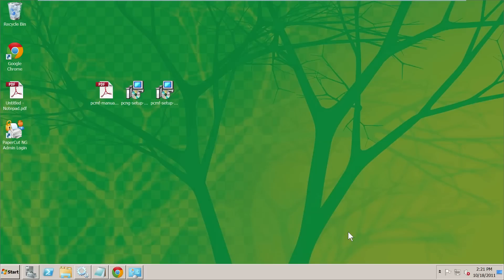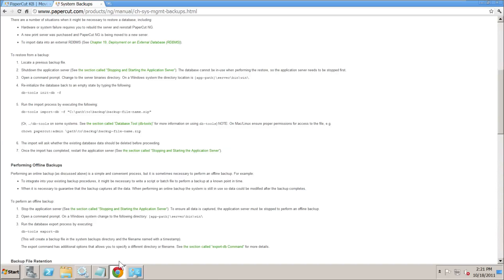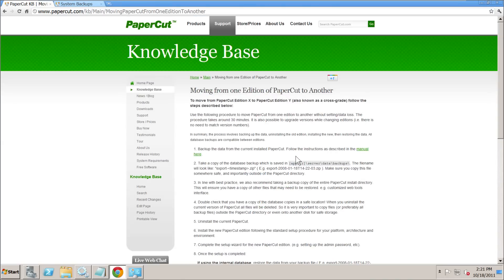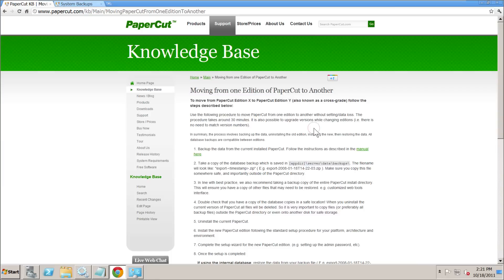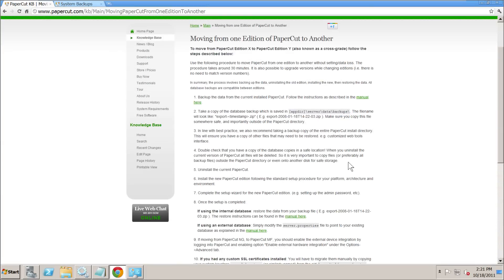Today we're going to show you how to move from PaperCut NG to PaperCut MF. We've currently got NG installed — it's a very basic install — and we've got the installers for NG and MF on the desktop. We've also got a couple of webpages open from the PaperCut knowledge base on moving from one edition of PaperCut to another. The first one goes through the process in a fair amount of detail.